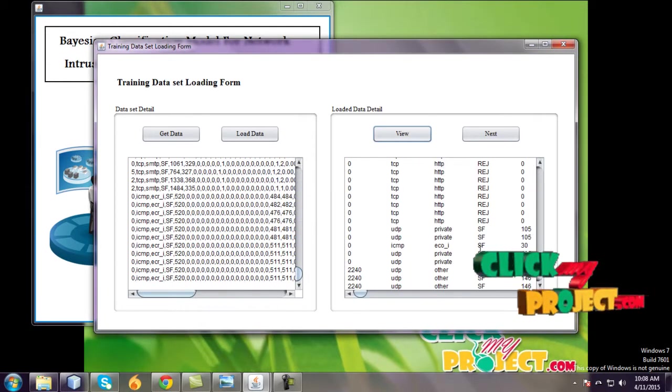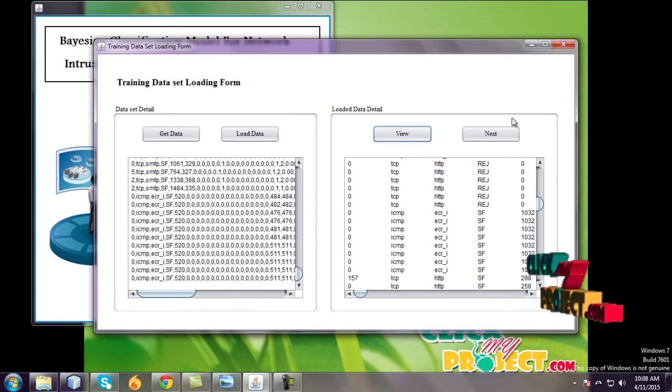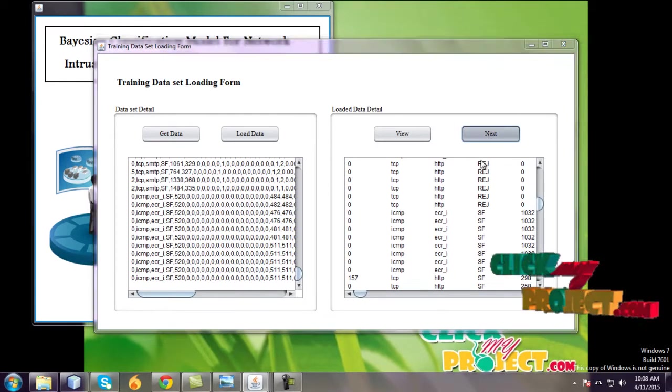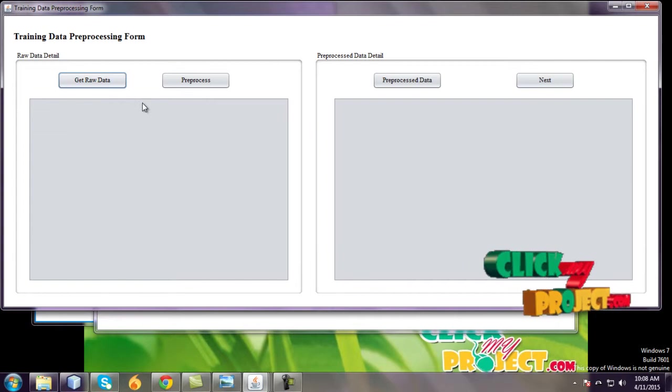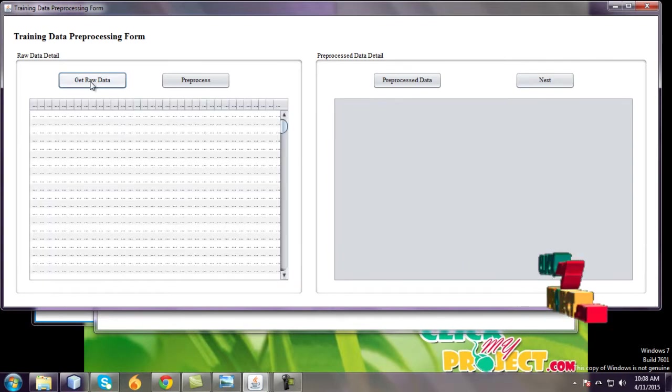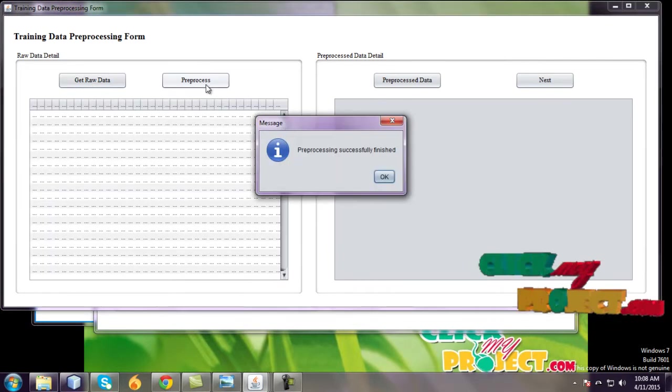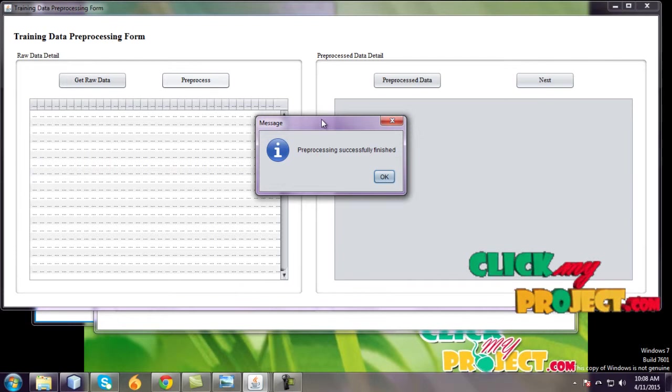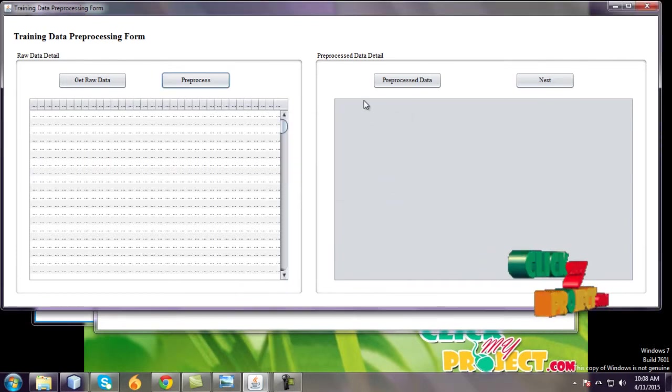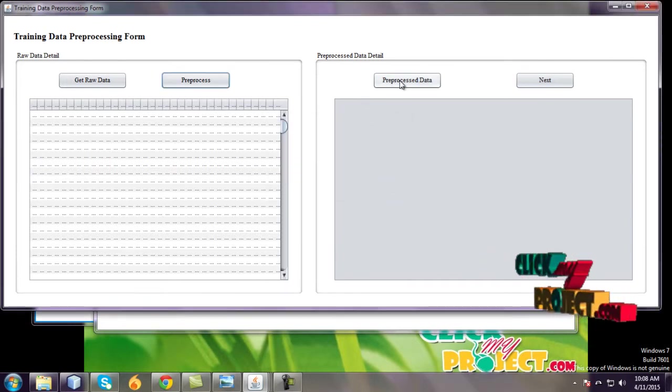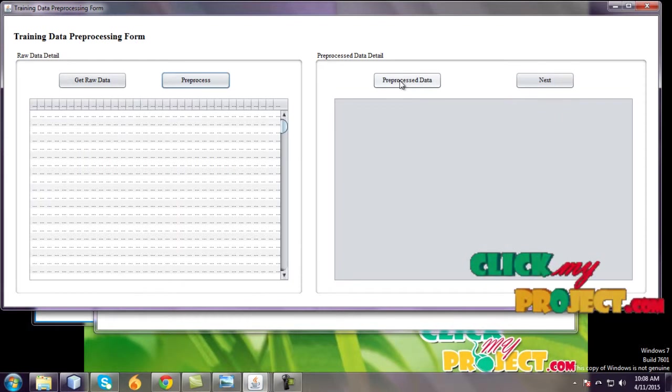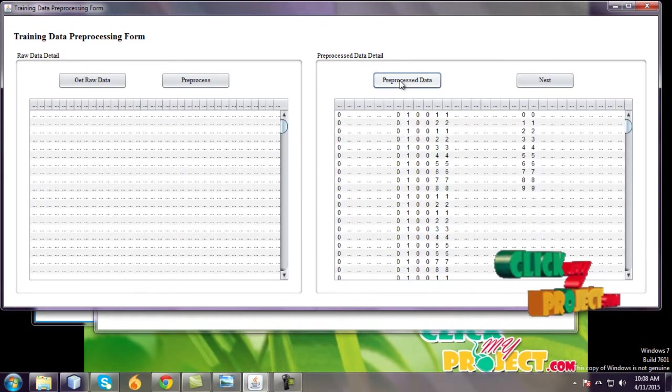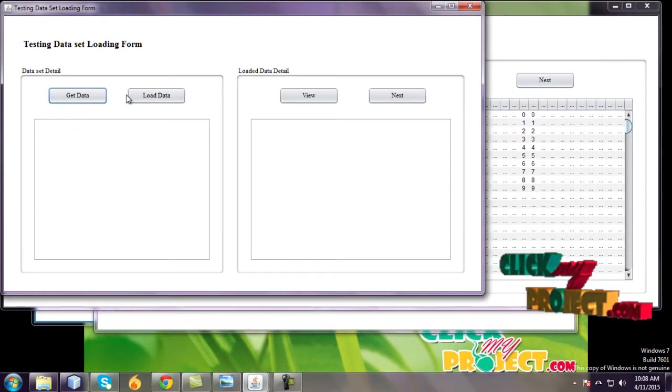View this data and go to next. Next, and get raw data and preprocessing. Preprocessing to avoid the redundancy and of the preprocessed data. Go to next.